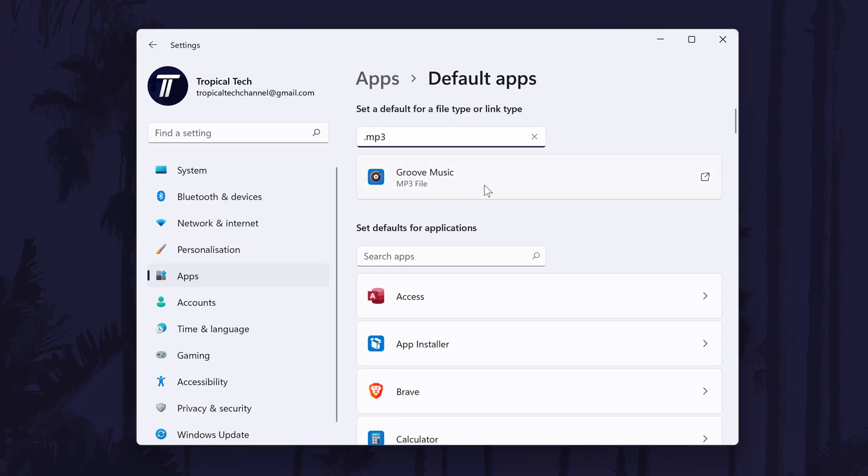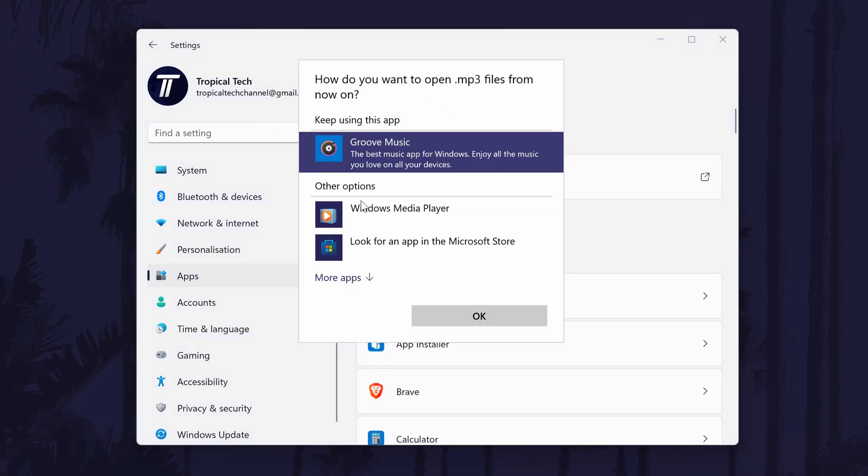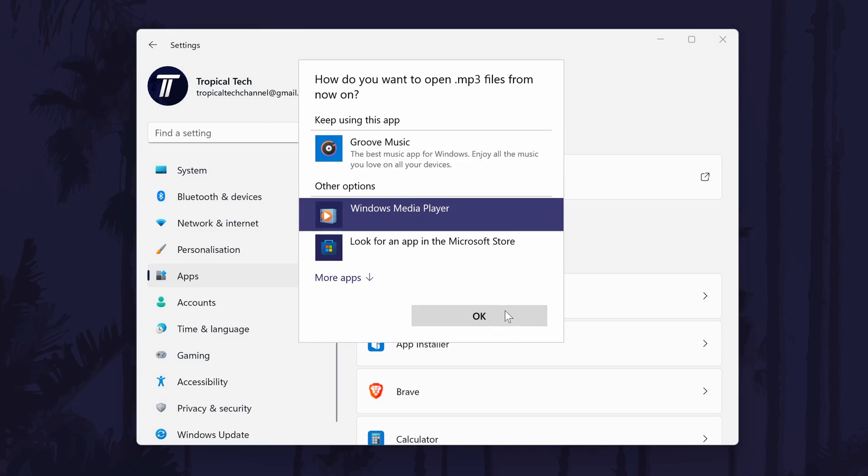And so that is how to change the default audio or music player app on a Windows 11 PC or laptop.